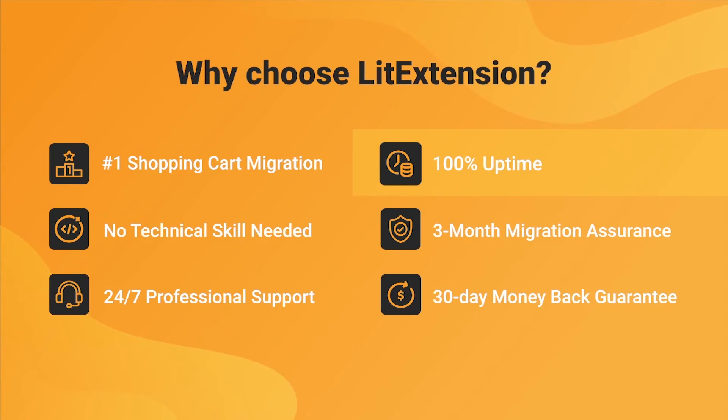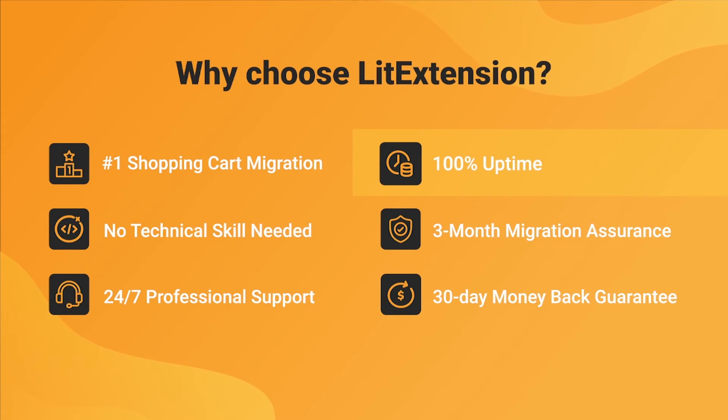We also ensure 100% uptime for your store during the replatforming process, which means no sales lost.